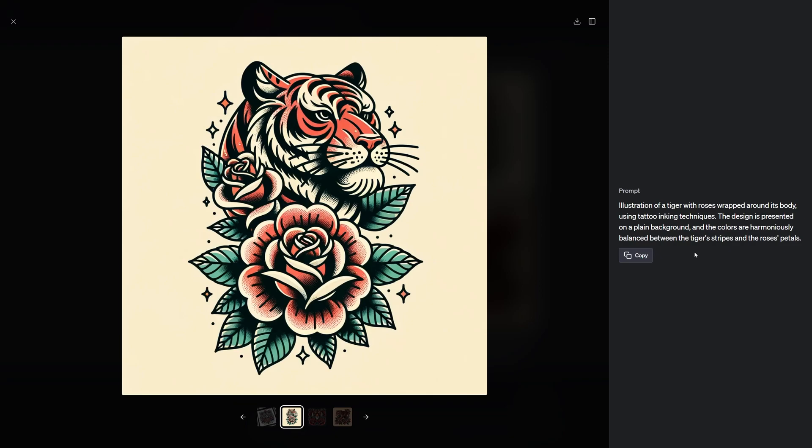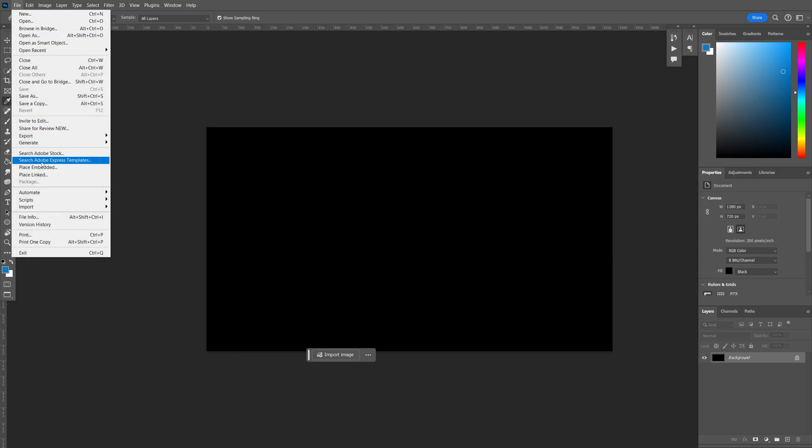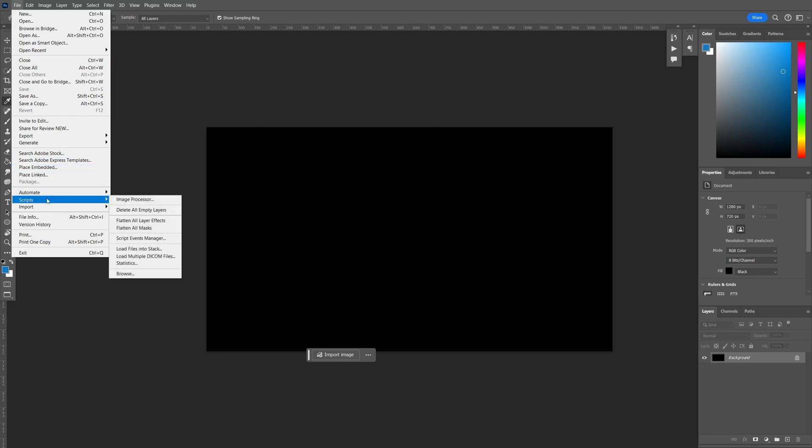Now we can head into Photoshop to upscale all of our images. Now that we're in Photoshop and before we touch up our final designs, we still need to upscale them. I already created a Photoshop script that does that for you and you can find the link in the description where you can download these scripts for free.